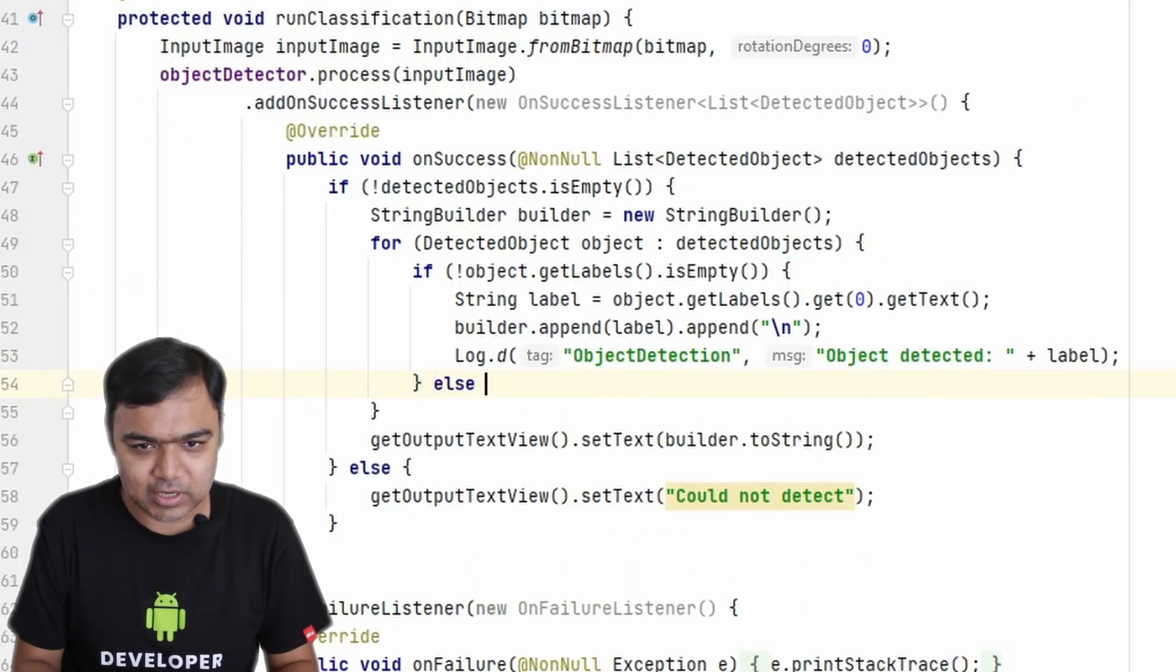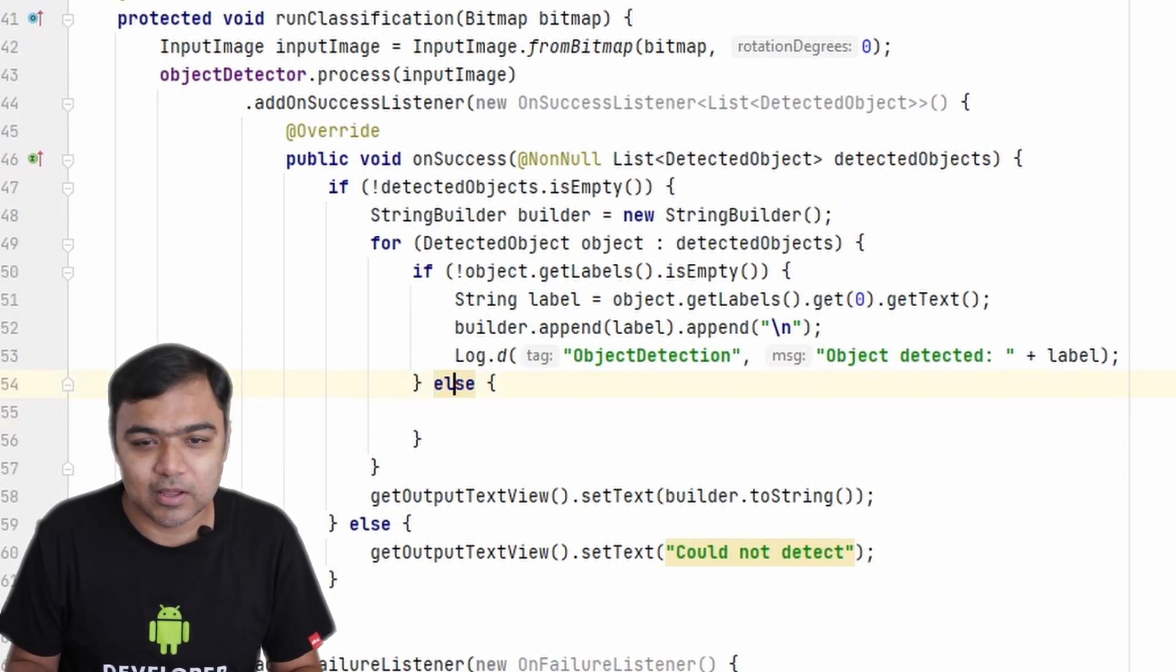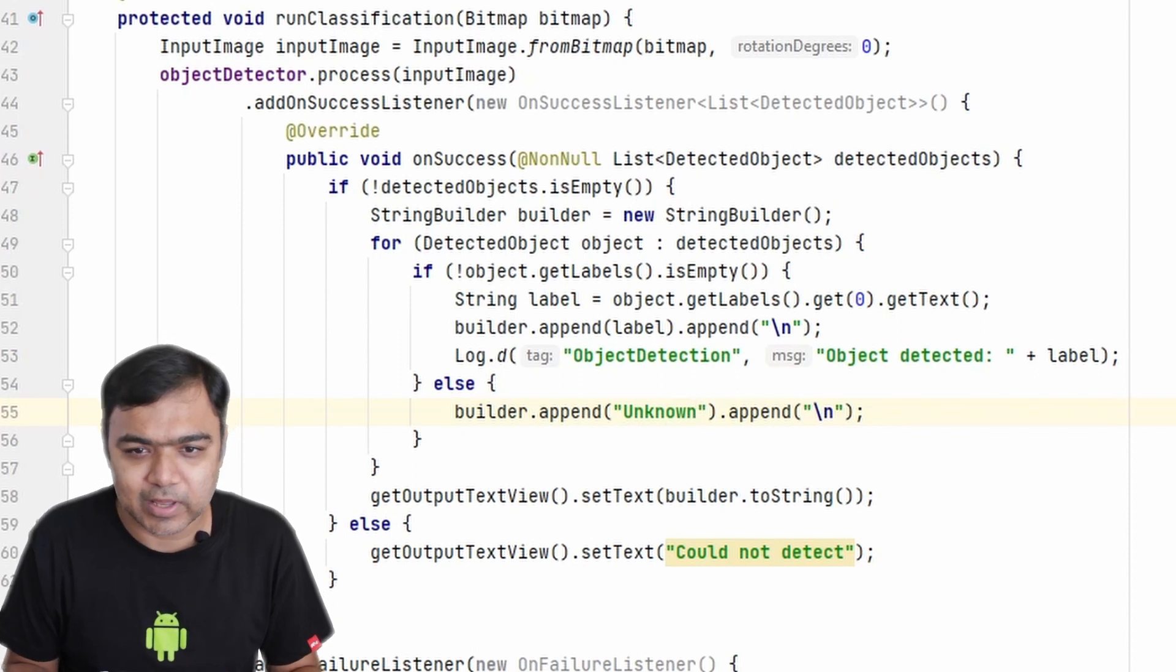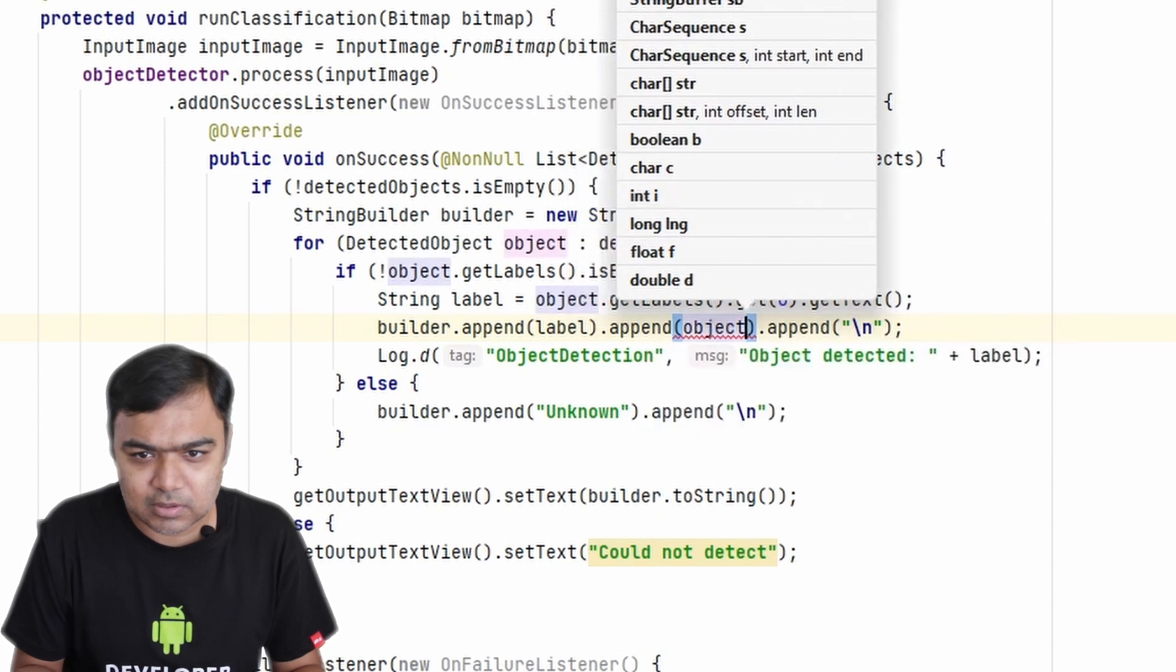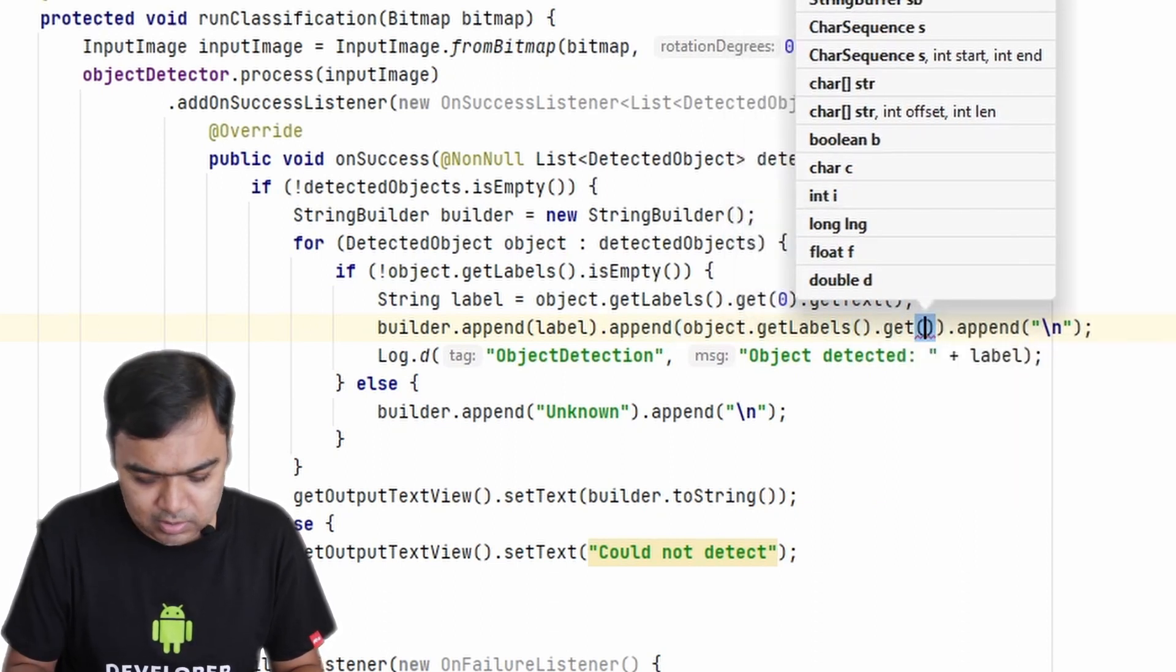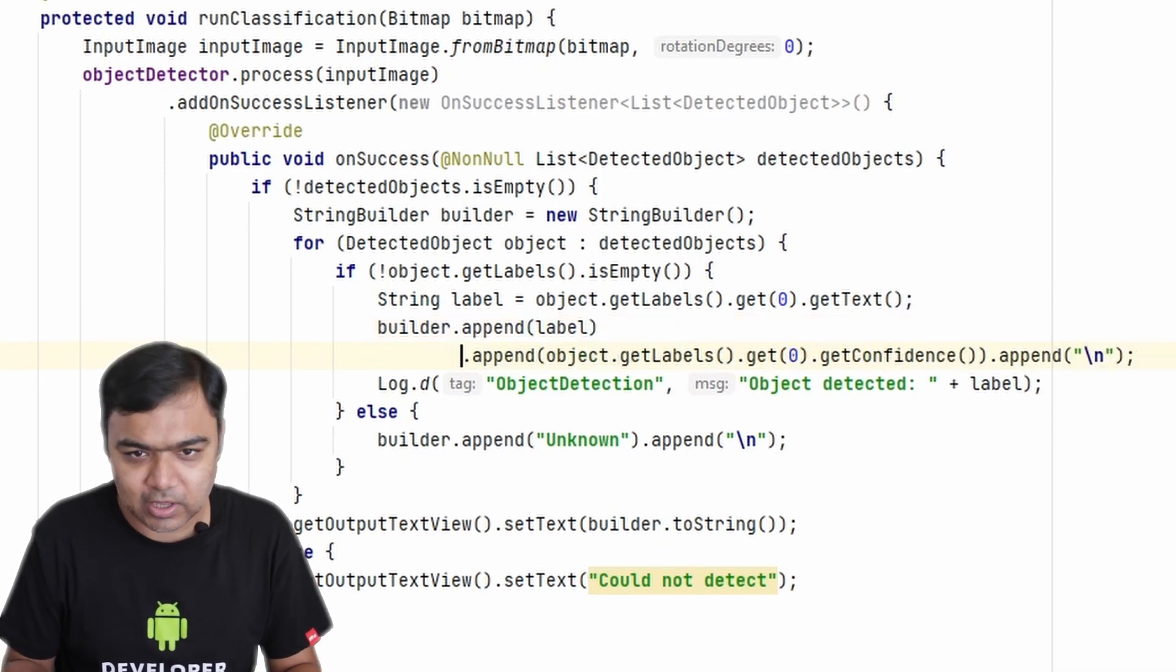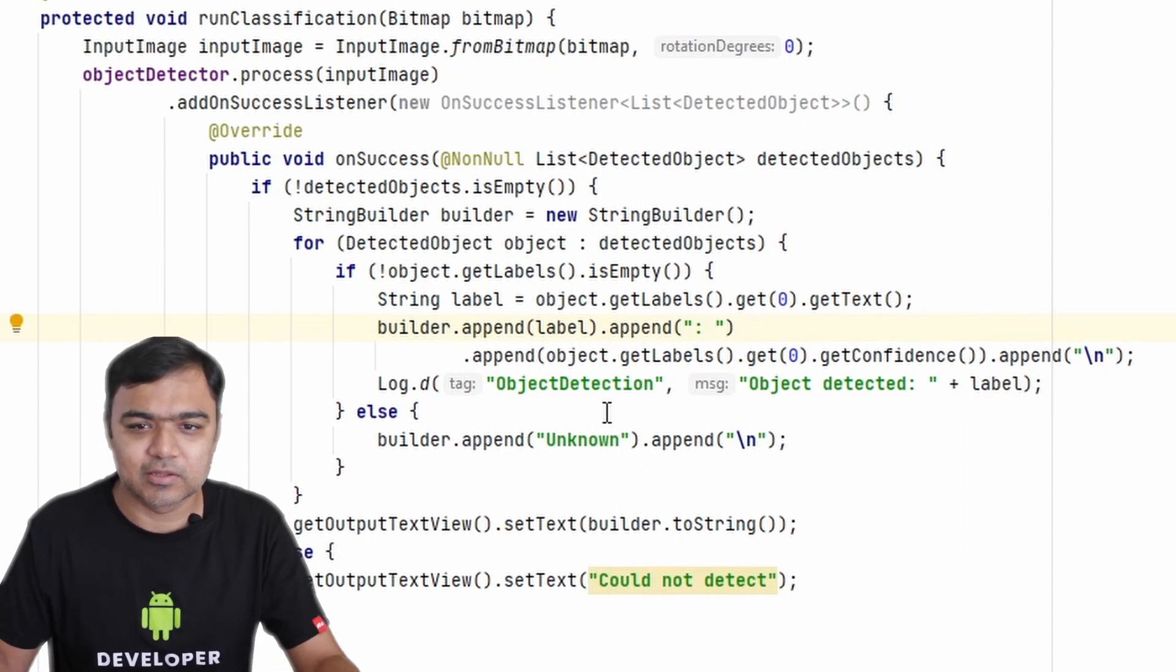We actually need to add some more things here. If the classification or the object detection library is not able to classify the label, we will add an unknown label. So we will just say builder.append unknown with a new line. To add the confidence score, what we have to do is append object.getLabels.get(0).getConfidence. So this is actually going to add the confidence score like we saw in the demo app. We'll just add a colon to separate it out. For unknown we are not adding the confidence score.